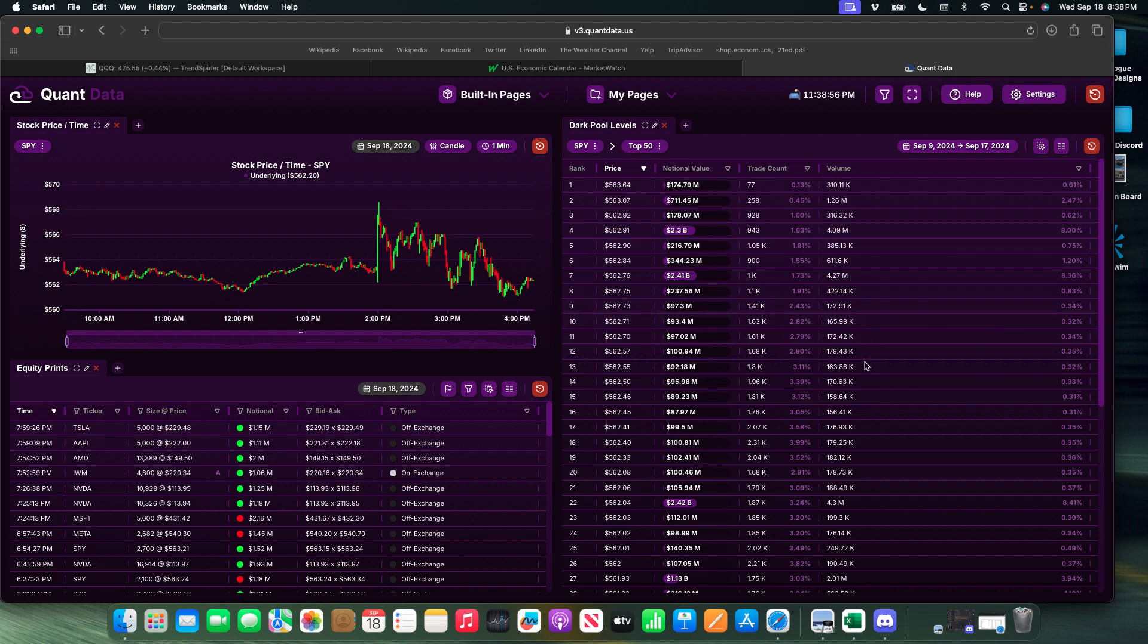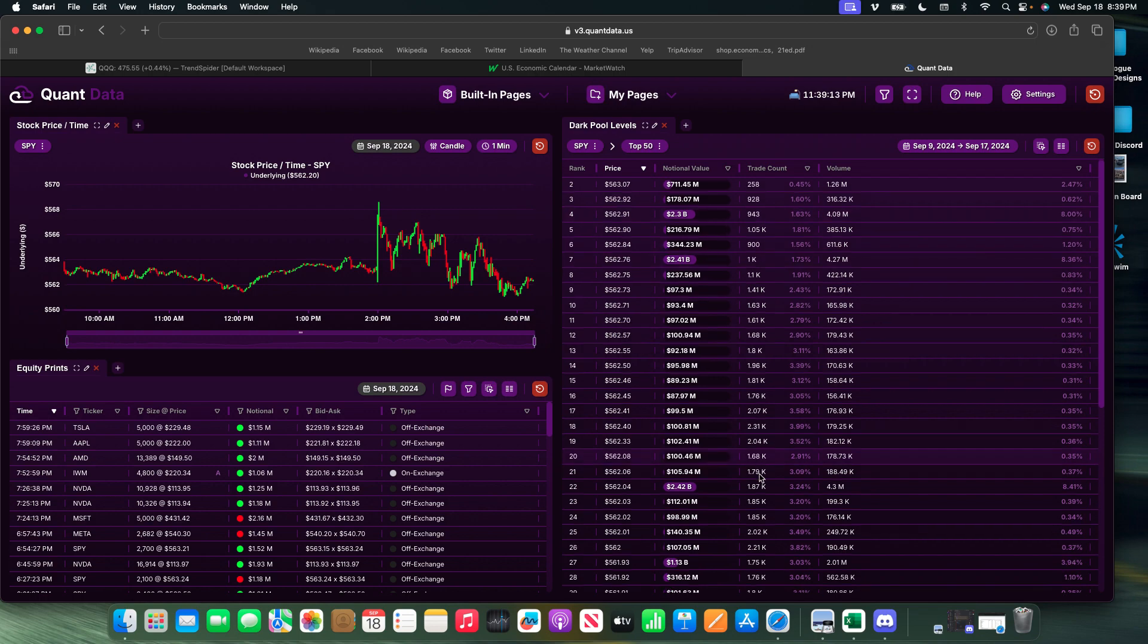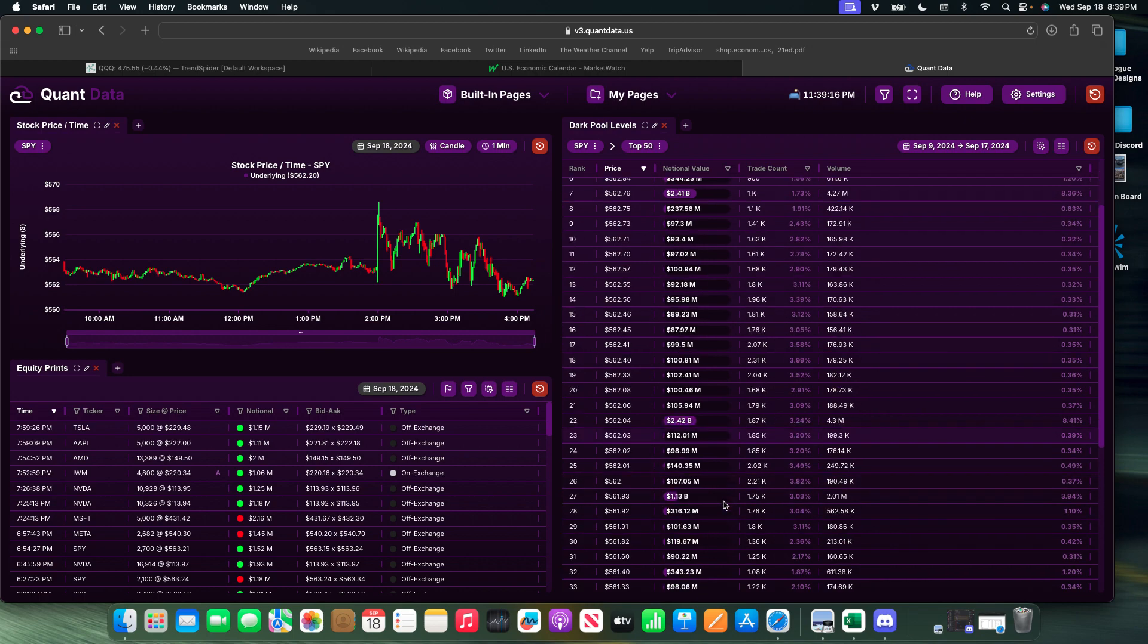Right here we got two massive ones: 2.3 billion, 2.41 billion, which is at mainly the same level. As you can see, 562 in that area is going to be a pretty massive level. And then we have that again over here, 562, 4.42 billion dollars.